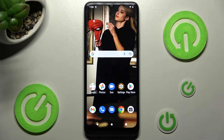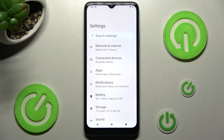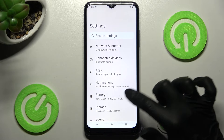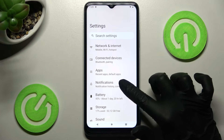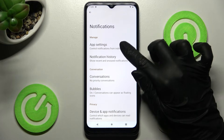You need to begin by opening Settings. In there, click on the Notifications section and then tap on App Settings at the top.